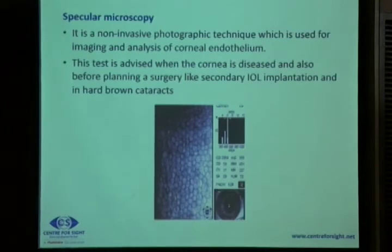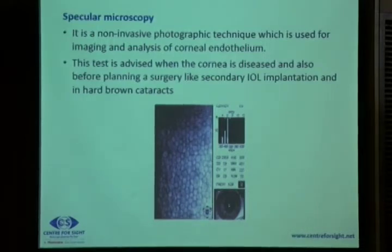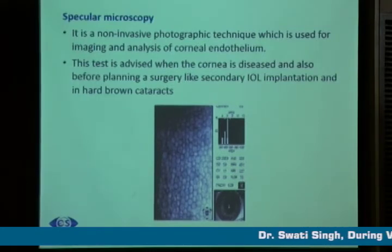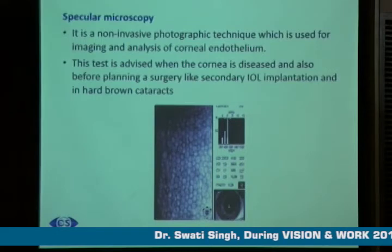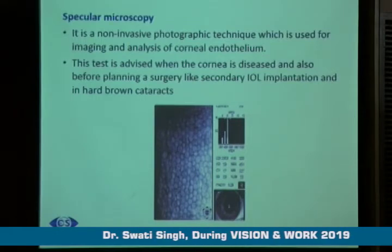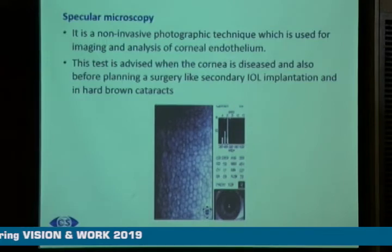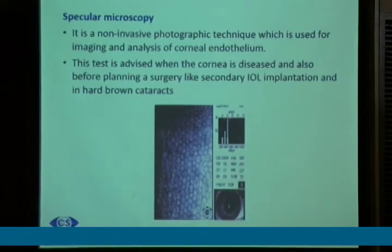Specular microscopy is a non-invasive photographic technique where we analyze the health of the corneal endothelium. The corneal endothelium is vital for the transparency of the cornea and clear vision. This is advised by a cornea specialist or sometimes by cataract surgeons before surgery, before secondary IOL implantation, and in hard dense cataracts where there is a risk of damage to the corneal endothelium.